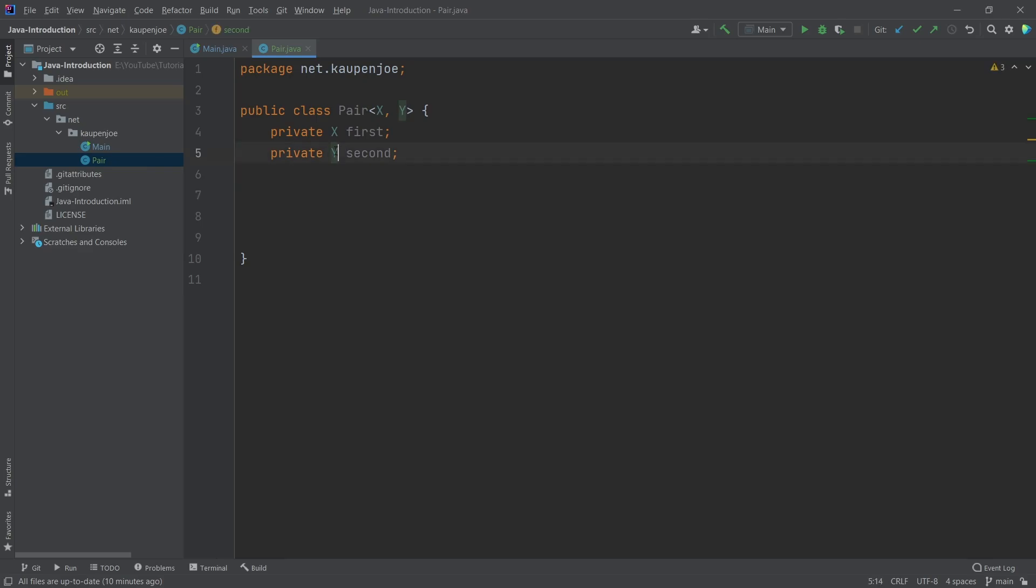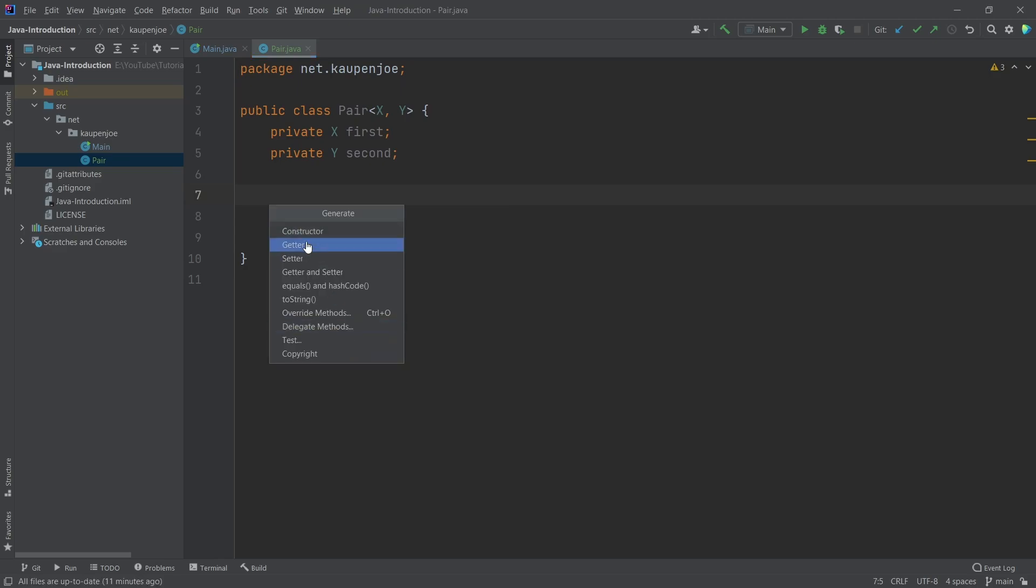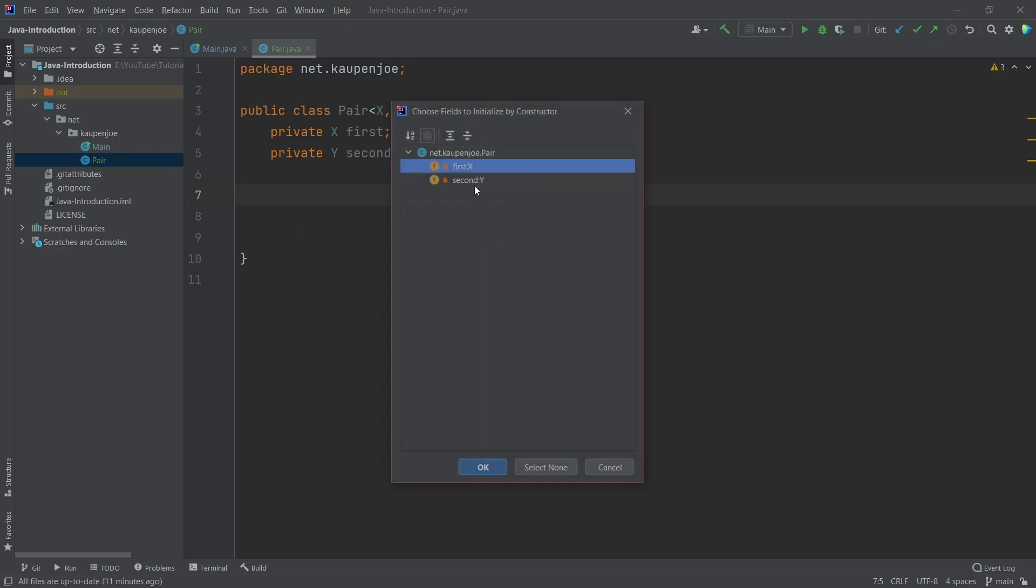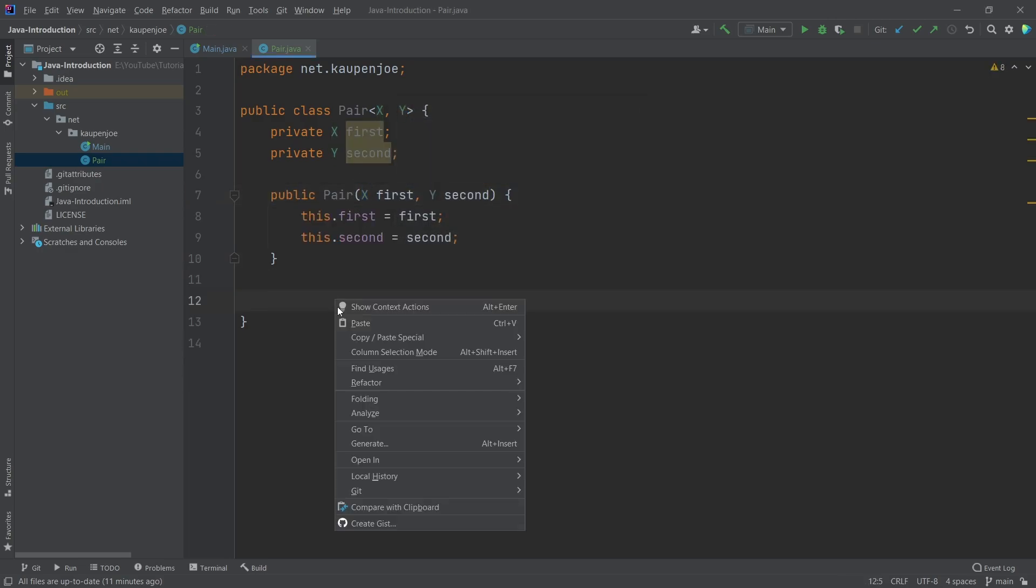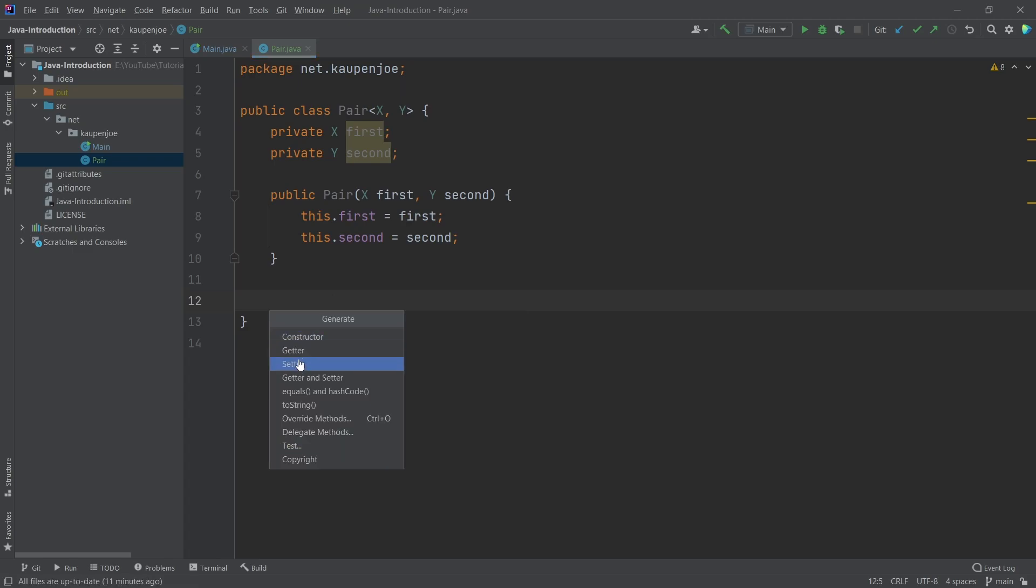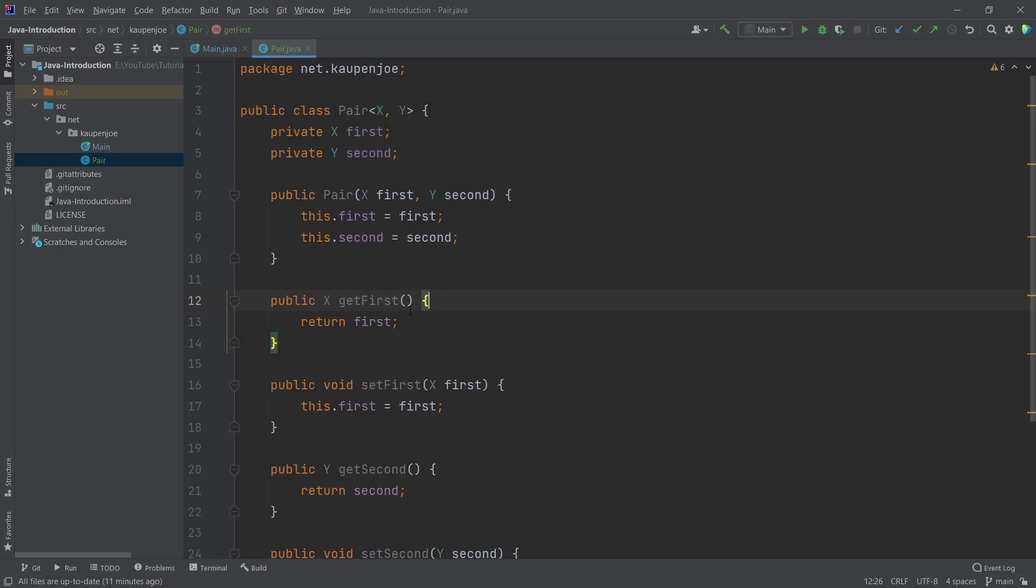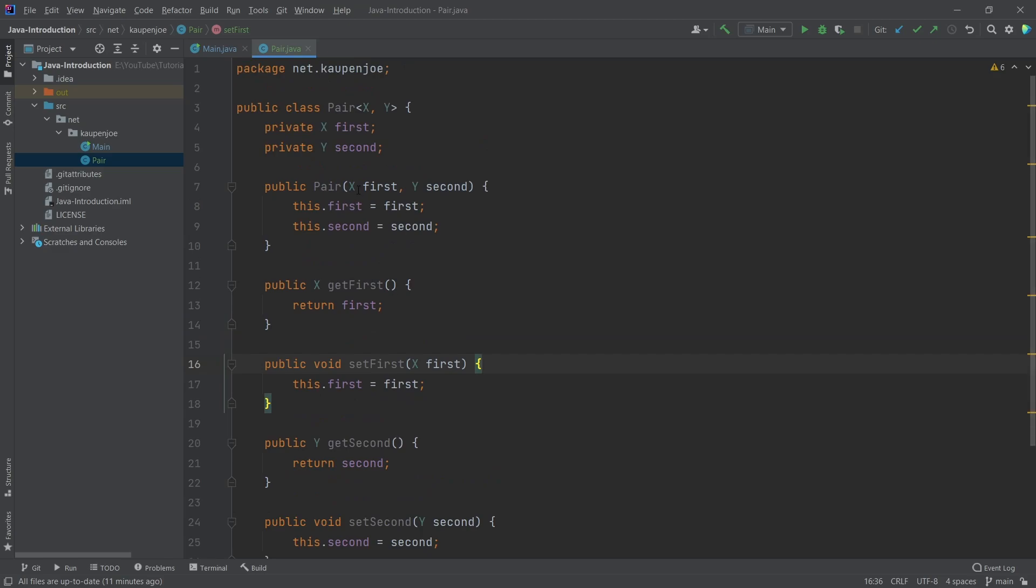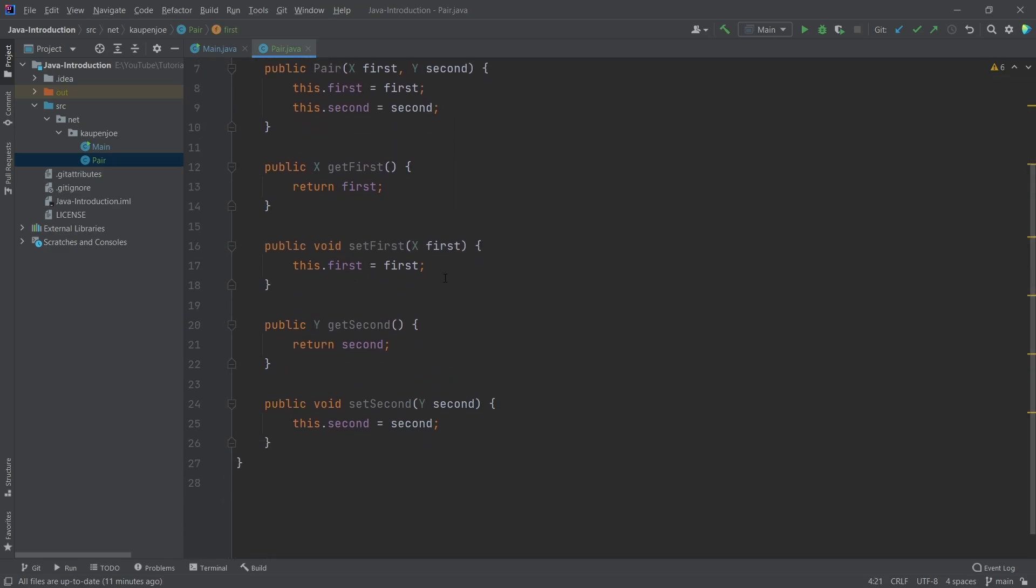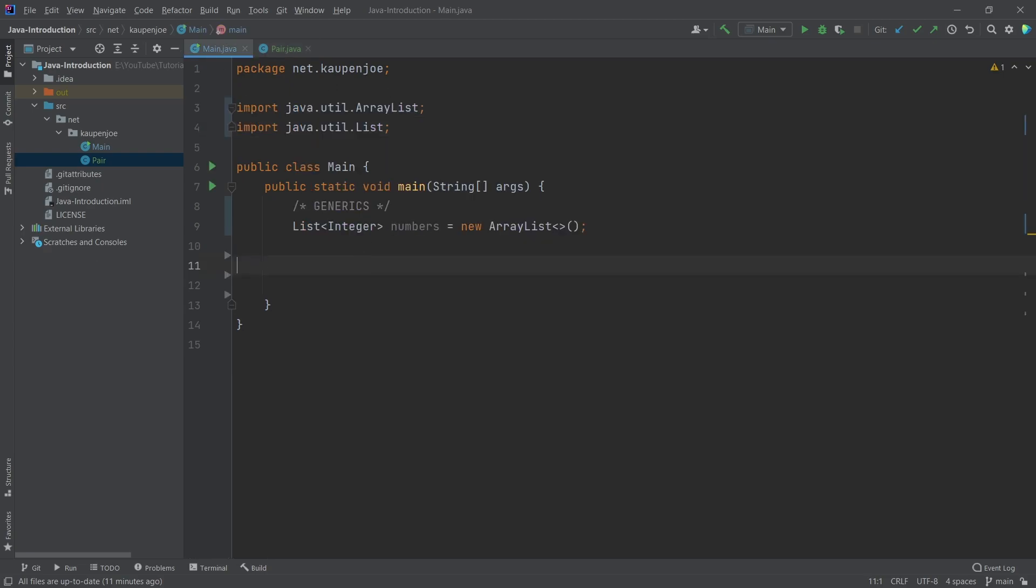Right now, those are literally just placeholders. I'm actually going to just generate a constructor for both of these. You can see that now X and Y are also parameters here. That's totally fine. Now I'm going to blow your mind even more when I'm making getters and setters for both the first and the second. You can see that we're returning X's and we're also taking X's in here. Once again, the X and the Y here for the generics are only placeholders. They can be anything that they want to be.